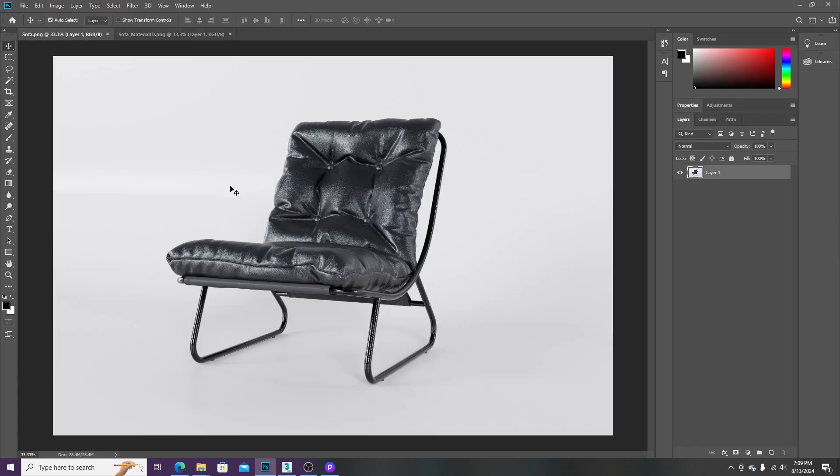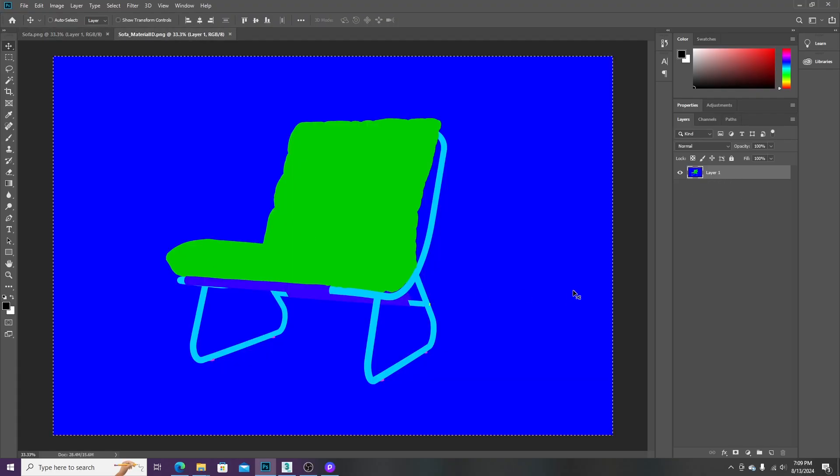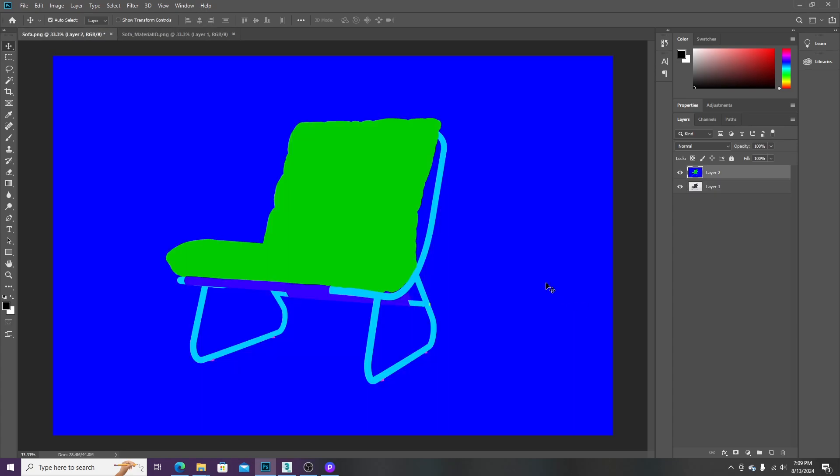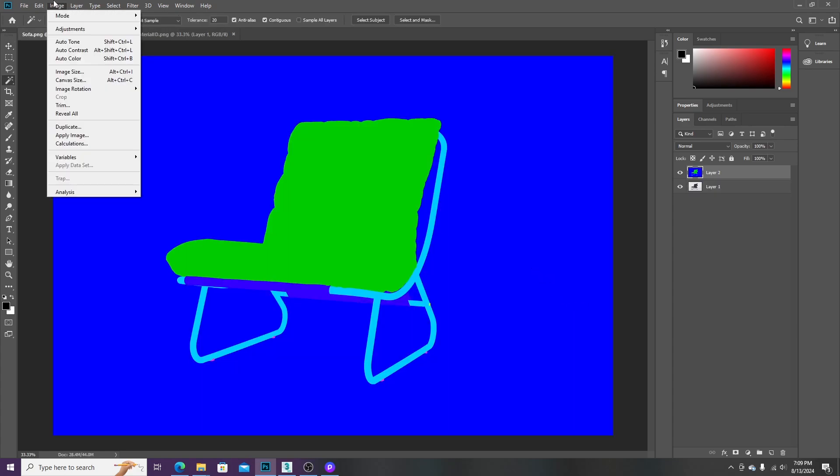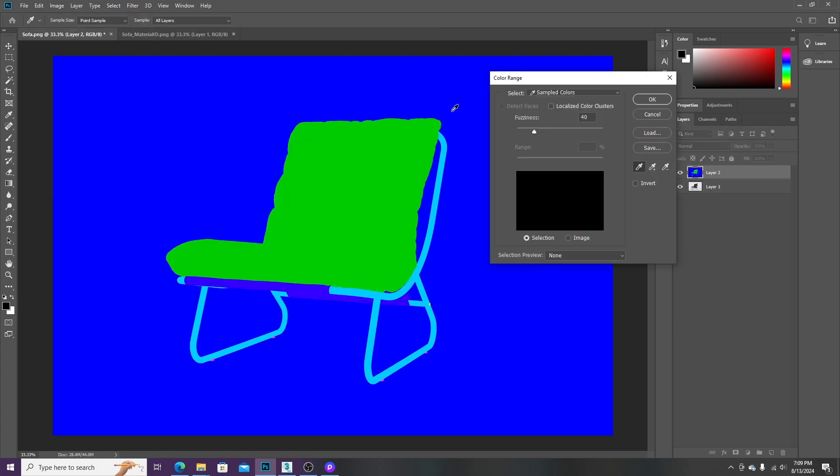After rendering, open the files in Photoshop. Copy the Material ID and paste into the render image. Then go to Select, Color Range and pick the background area.